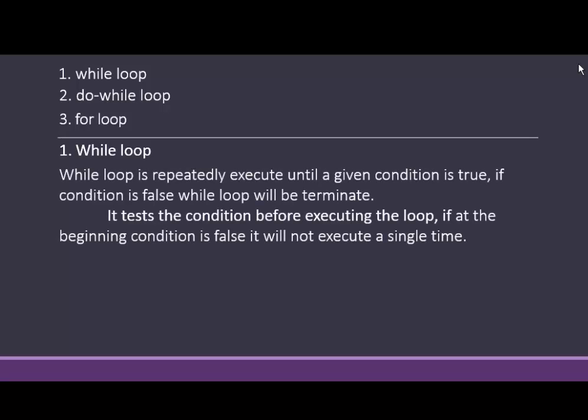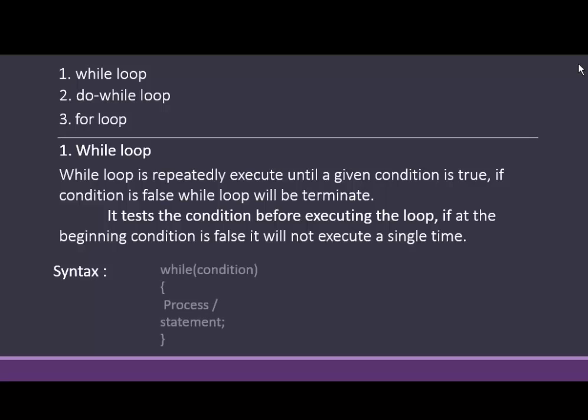We see while loop first. While loop is repeatedly executed until a given condition is true. If a condition is false, while loop will be terminated. It tests the condition before executing the loop. If at the beginning condition is false, it will not execute a single time.